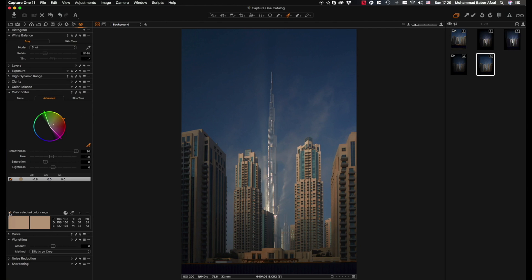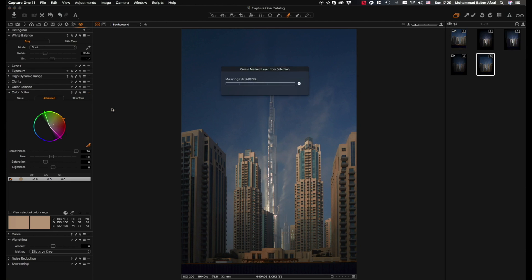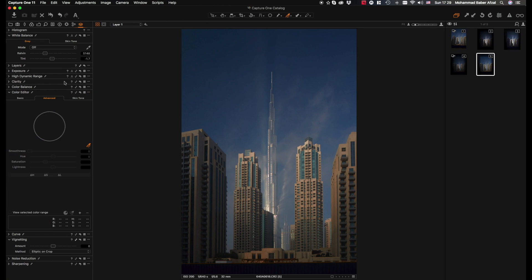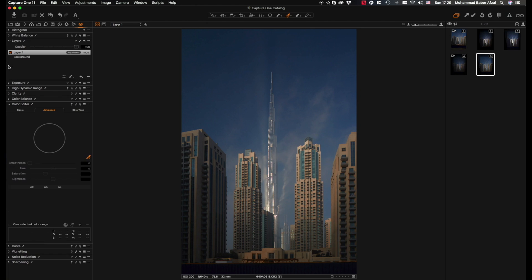We can say create mask layer from selection. Boom, now a new layer has been made with that mask.